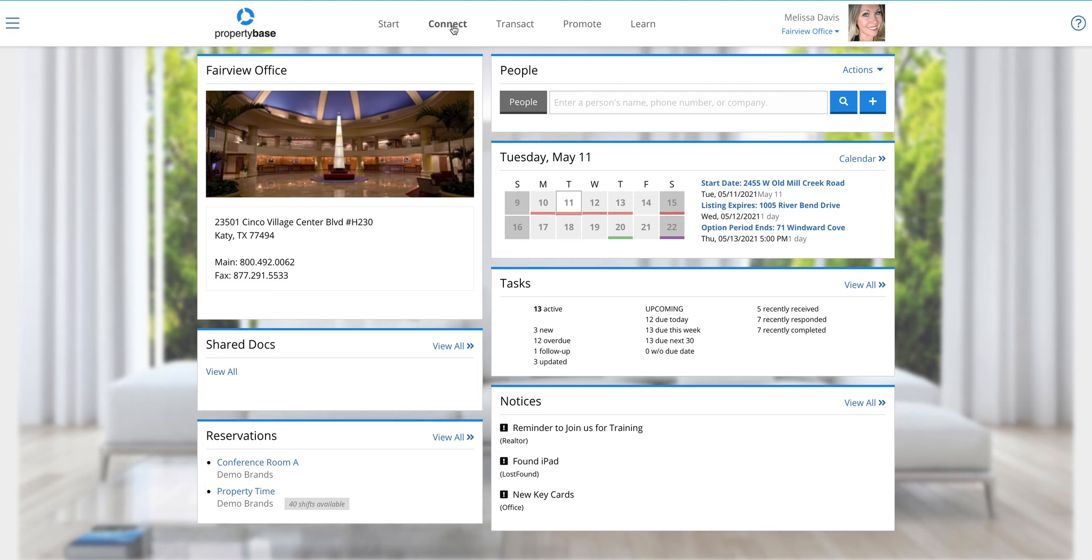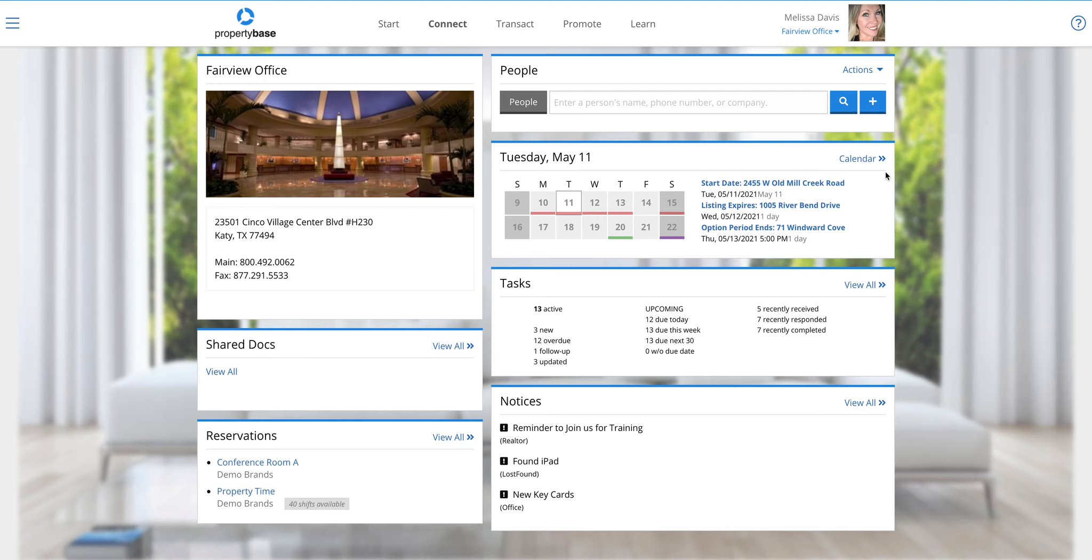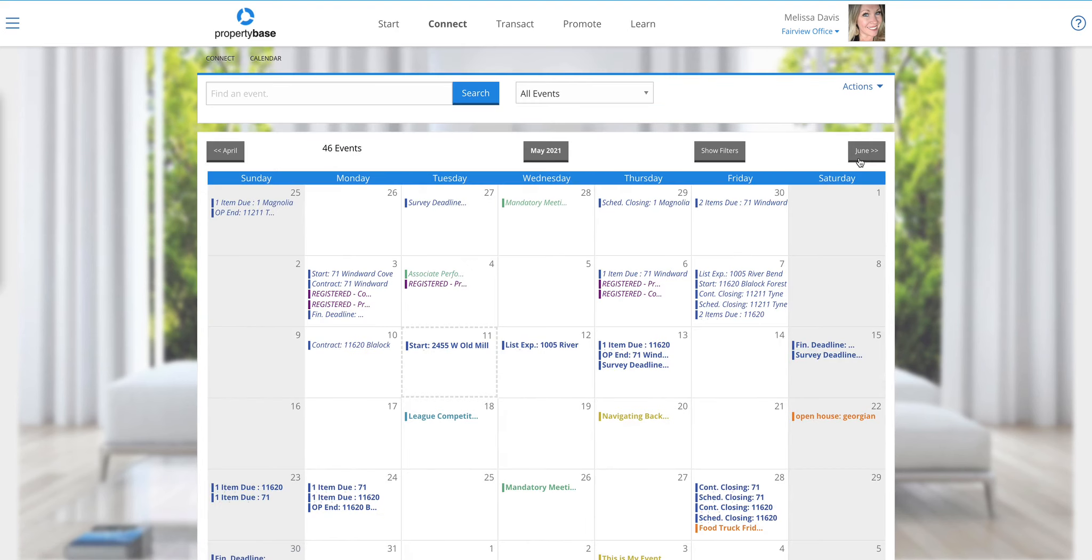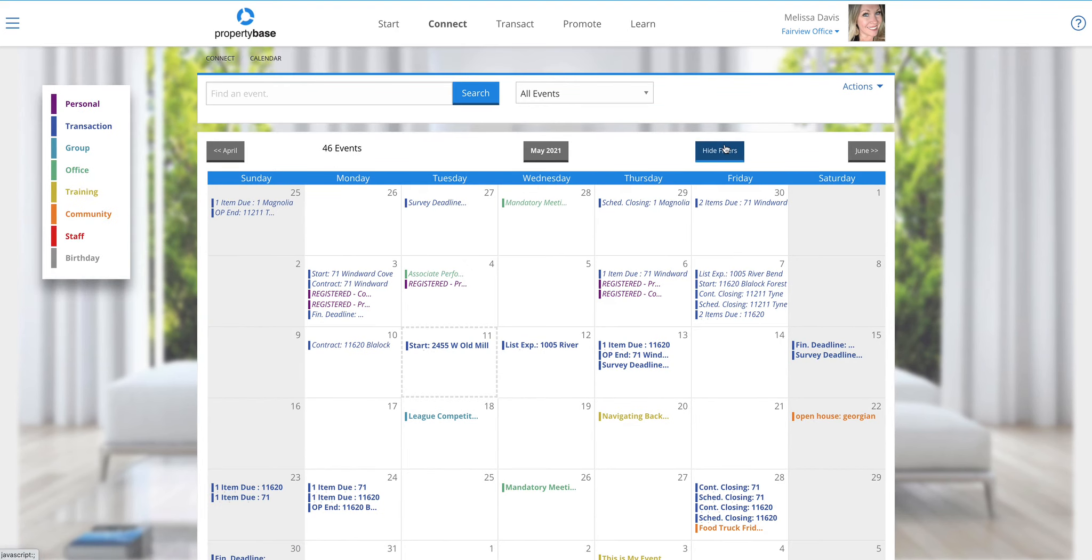We do have a slight change in that your resource calendars are now called reservation calendars, but other than that, everything is the exact same there. The calendar here, you're just seeing a truncated view. You can of course still click on the calendar, view the full screen, and even slide in those filters just like you always have.